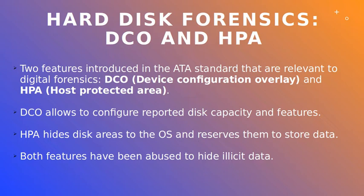The DCO, or Device Configuration Overlay, and the HPA, or Host Protected Area. The DCO was introduced in the ATA version 6 standard to allow vendors to configure reported disk capacity and features.